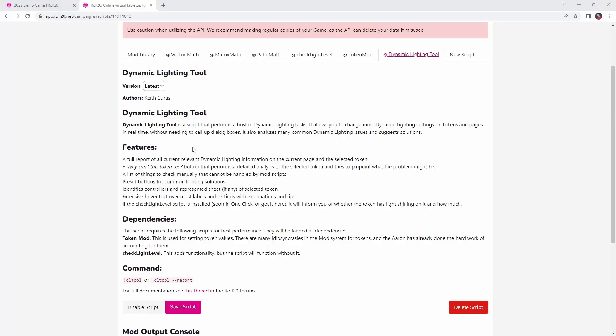So that's checking to see how much light an individual token is being exposed to, but now let's see how we can pull up that menu that will allow us to view and troubleshoot all manner of dynamic lighting items in our game. And that's where the dynamic lighting tool mod that I showed you at the very beginning from Keith Curtis comes into play.